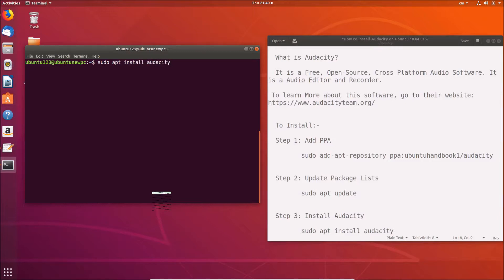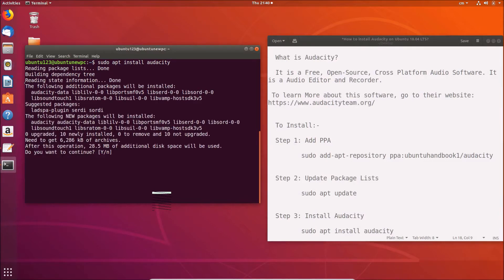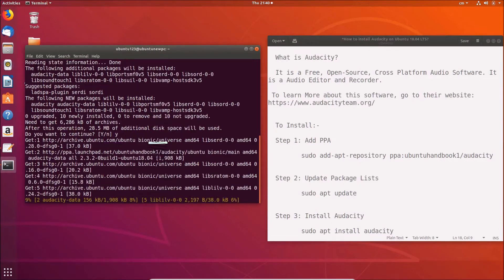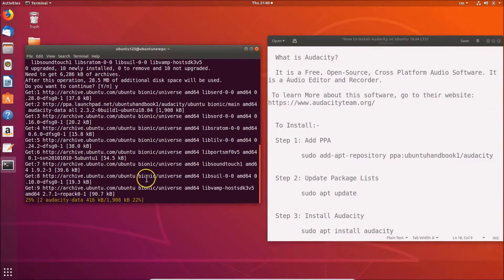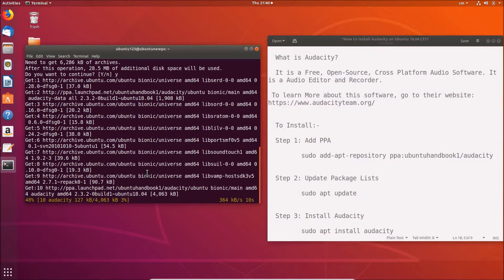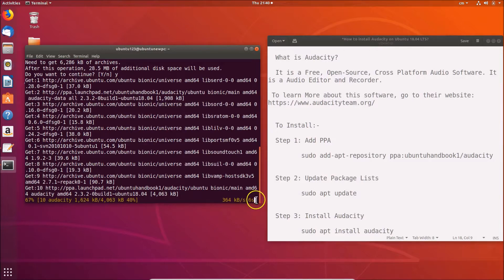Do you want to continue? Just press Y for yes and hit Enter. You can see it's installing Audacity software on Ubuntu 18.04 LTS. This is the time left, so we need to wait.